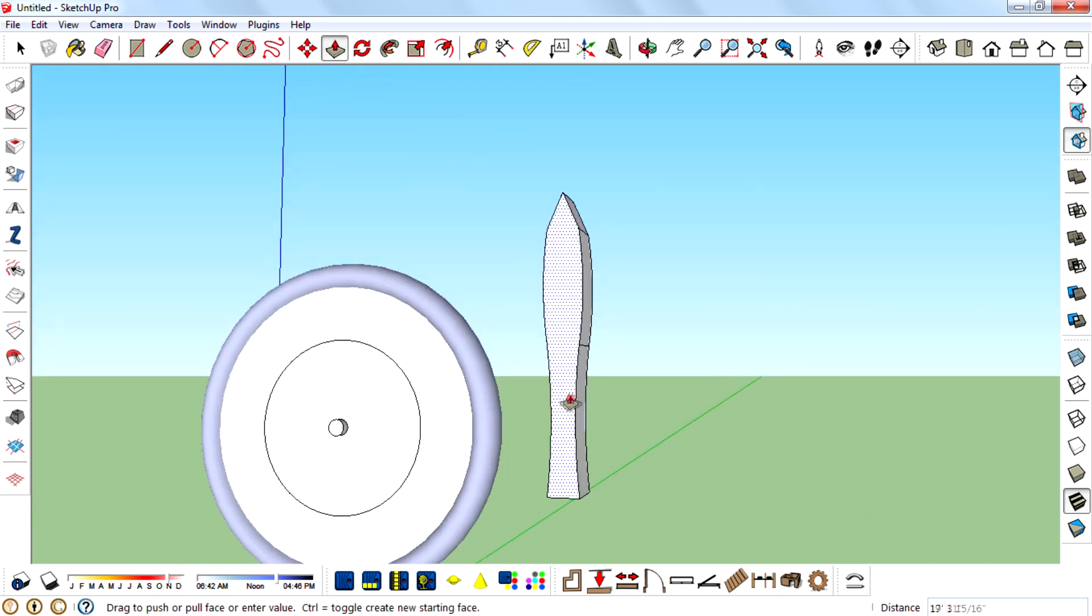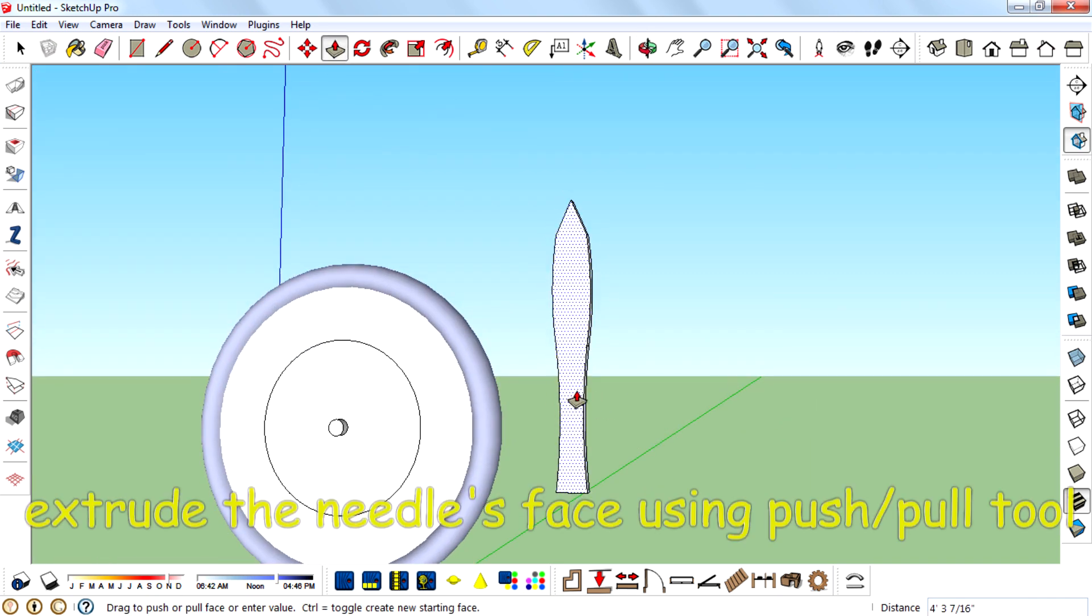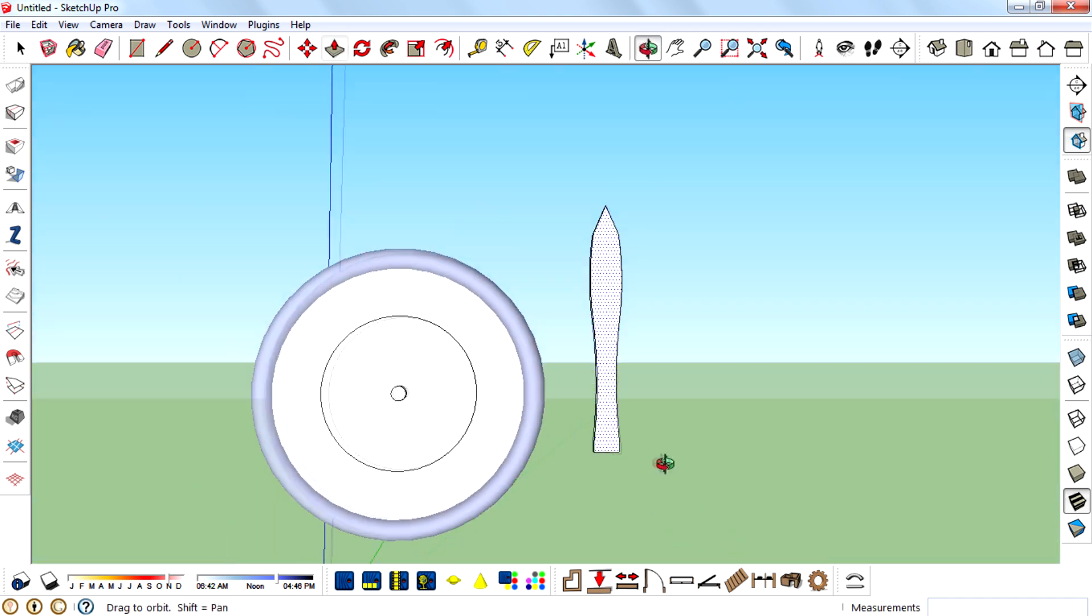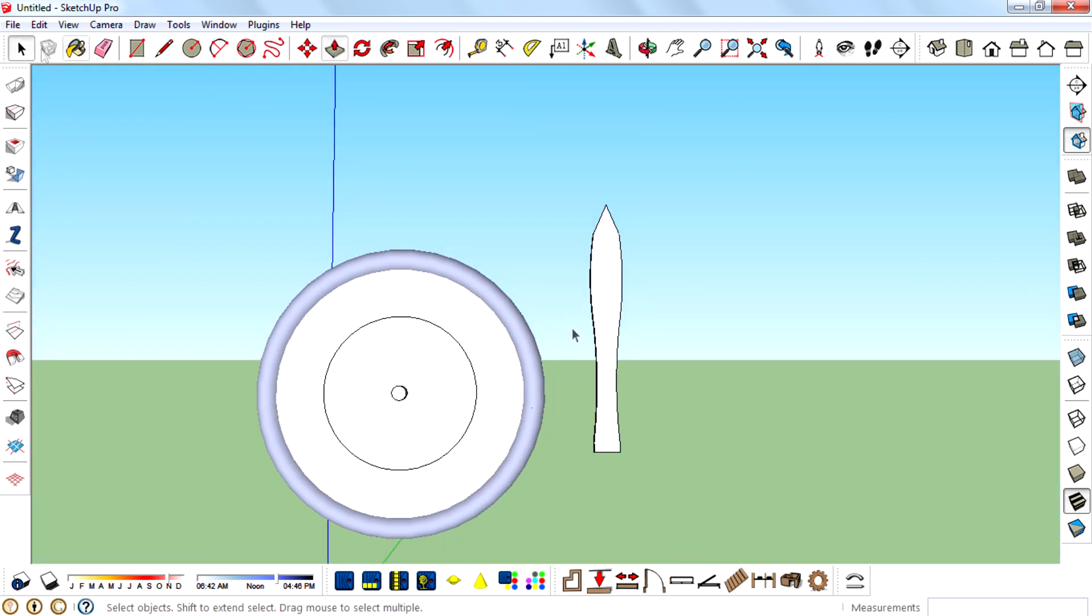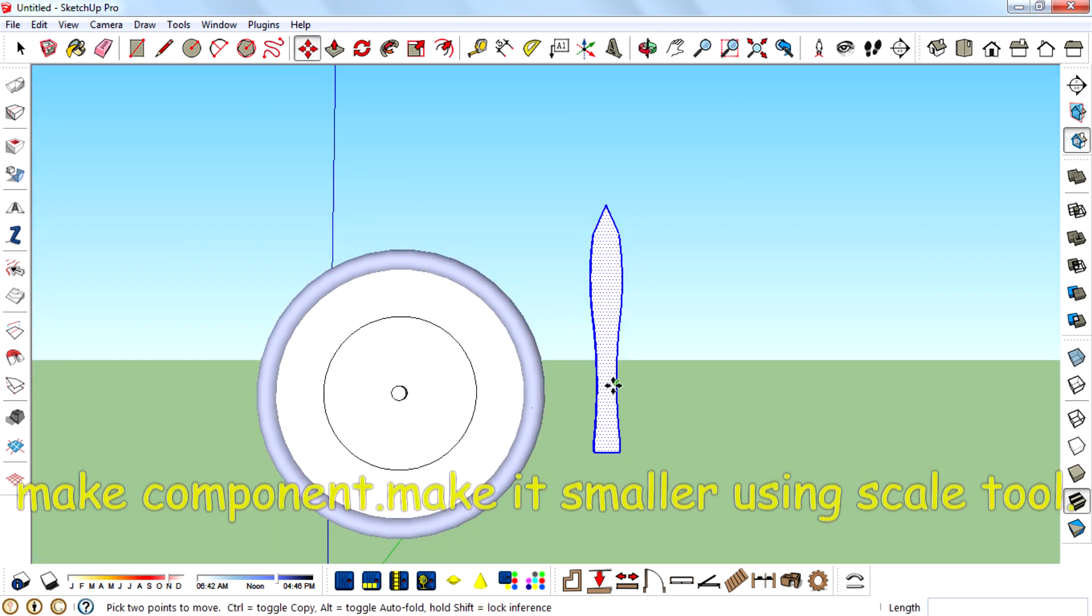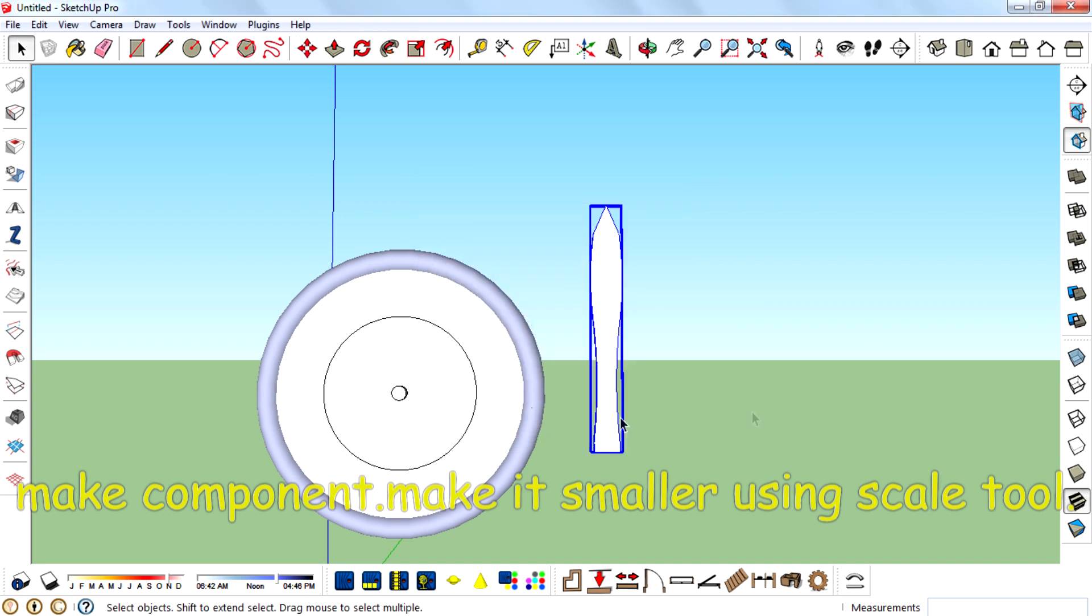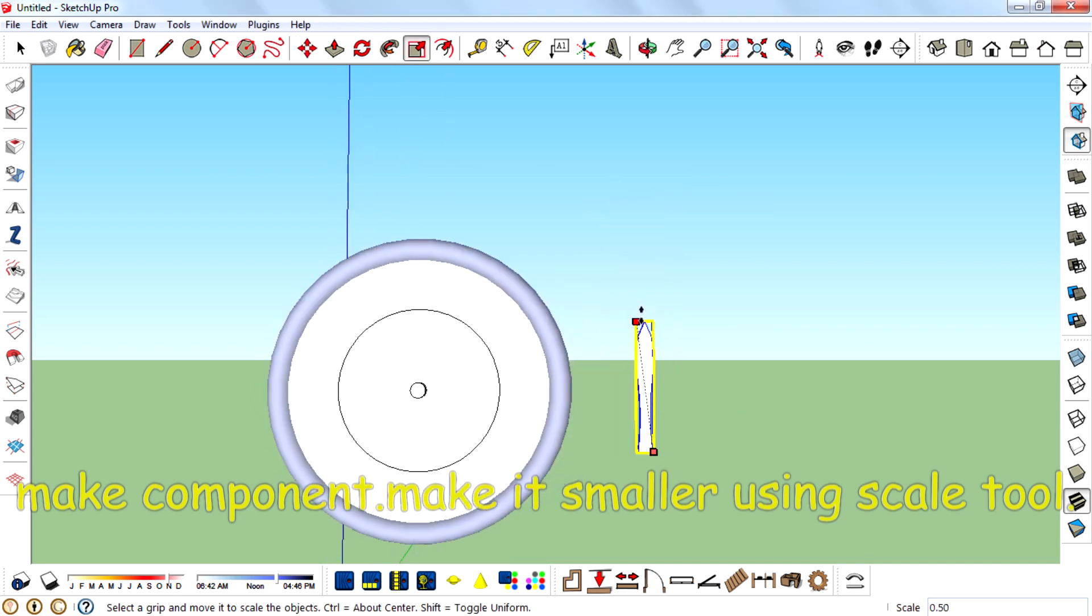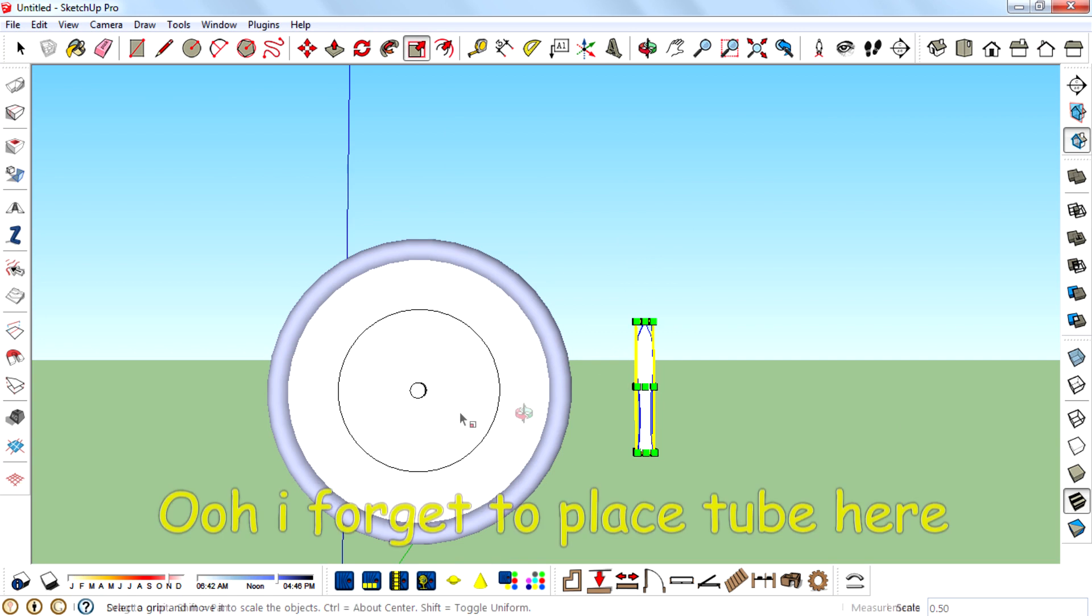Extrude the needle space using push/pull tool. Make component. Make it smaller using scale tool.